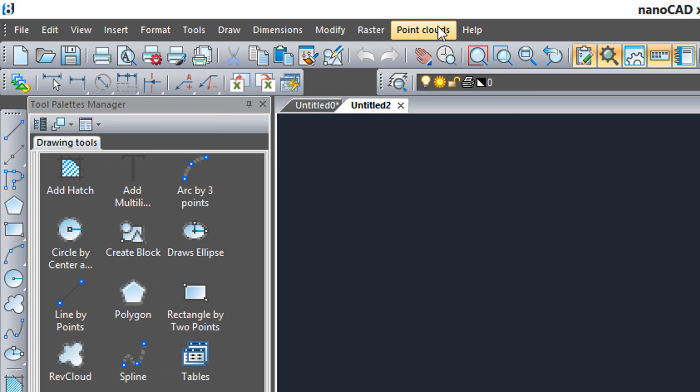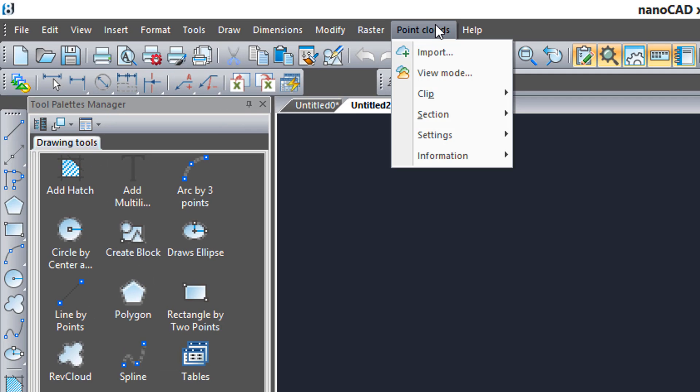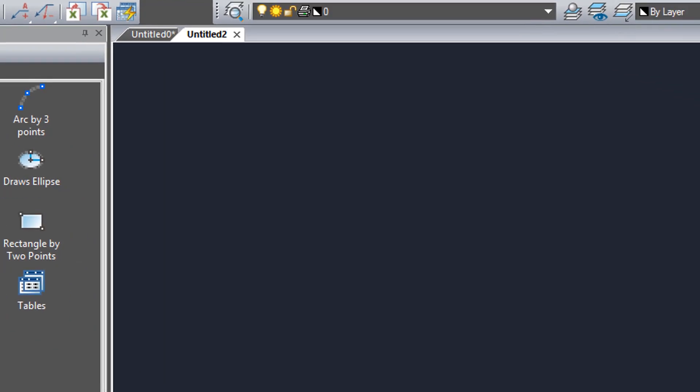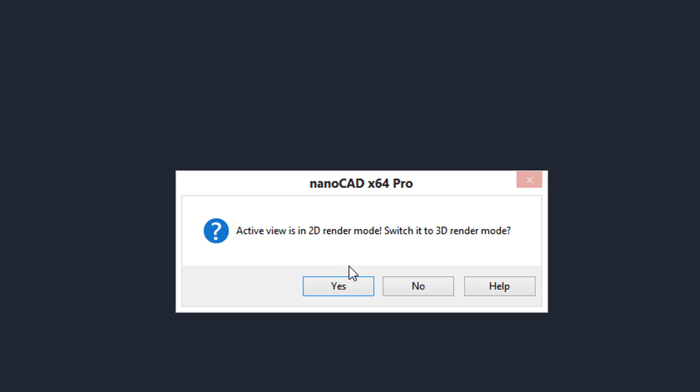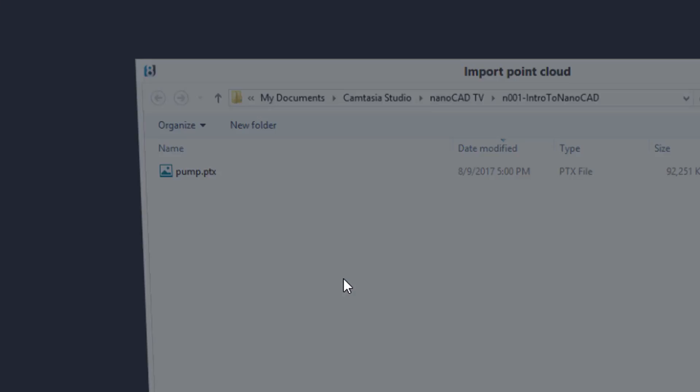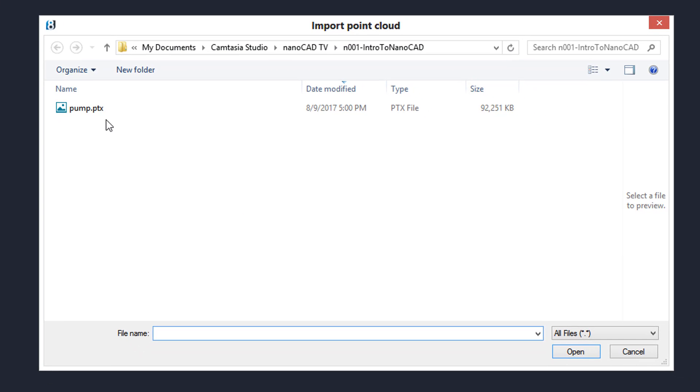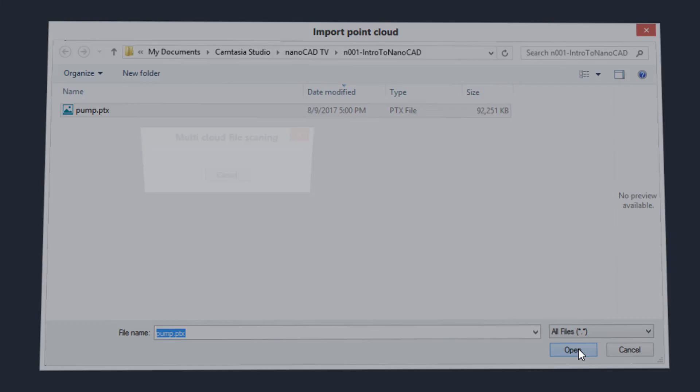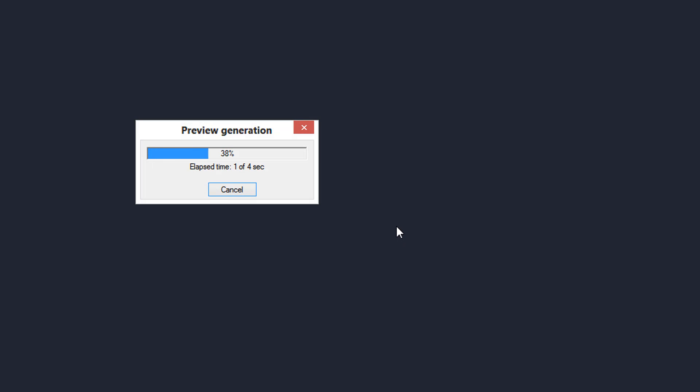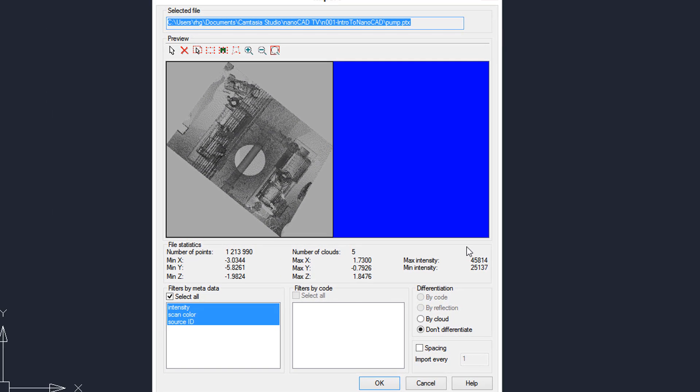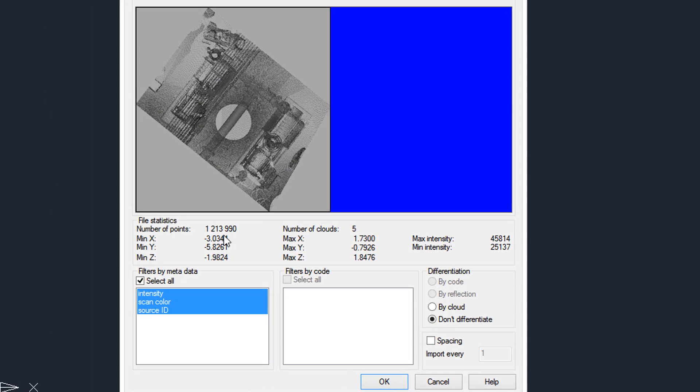NanoCAD supports point clouds. I'm going to come up here to the menu, point clouds, import, switch to rendered mode. There's the file. Open it. It takes four seconds to open, and then we see a preview of it.